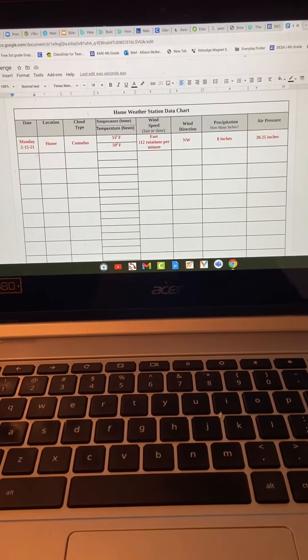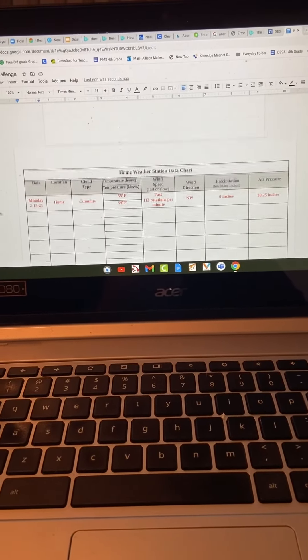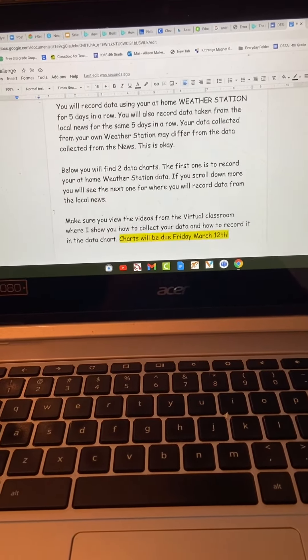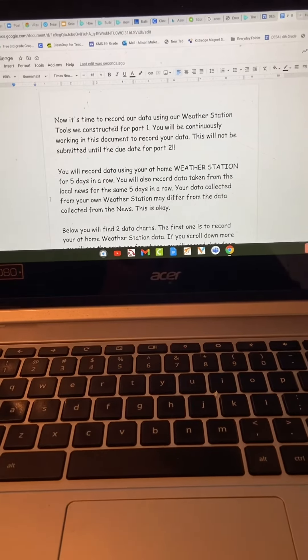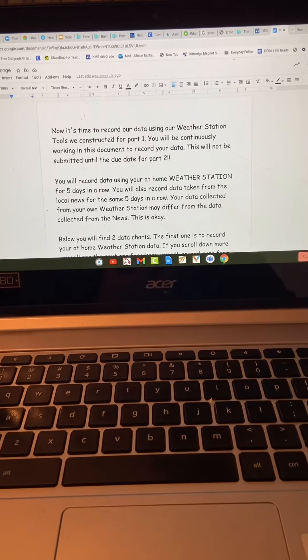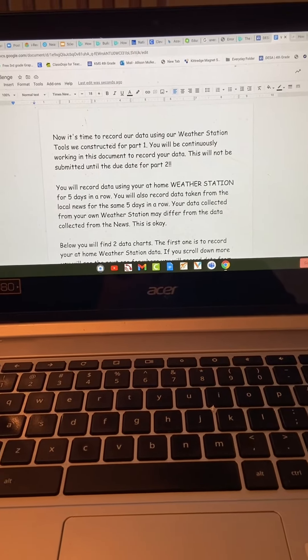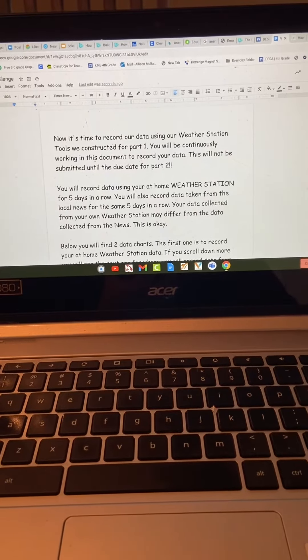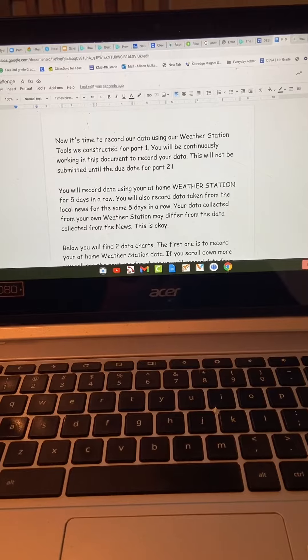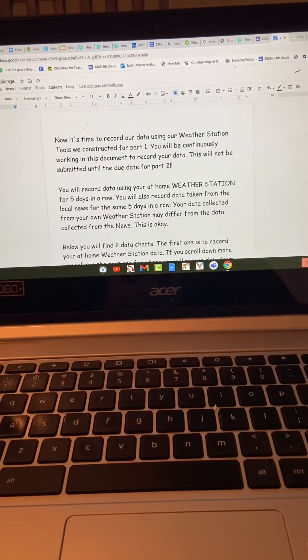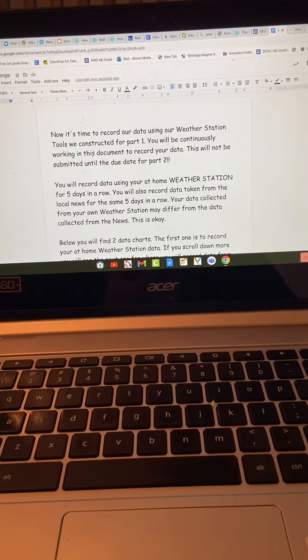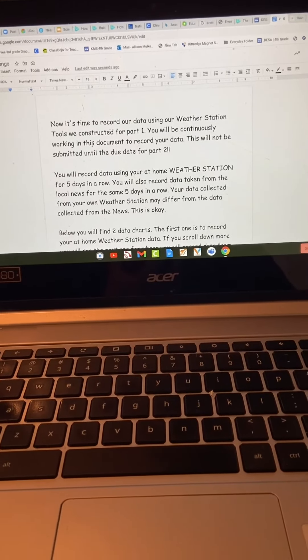Now we need to record our data. In Verge, you're going to have a document on your assignment page with your charts given to you, which is great because you'll be able to type directly into the chart.